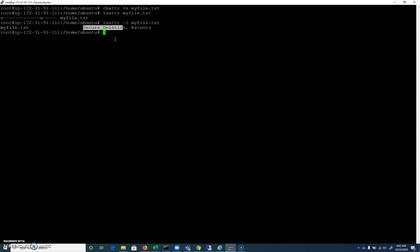Later on in the course, we'll get into disk forensics a little bit. But when you delete a file on disk, if I were to do an rm, myfile.txt, and I type ls, we can see that file is gone. But now it's been securely deleted. Let's talk about why that is.